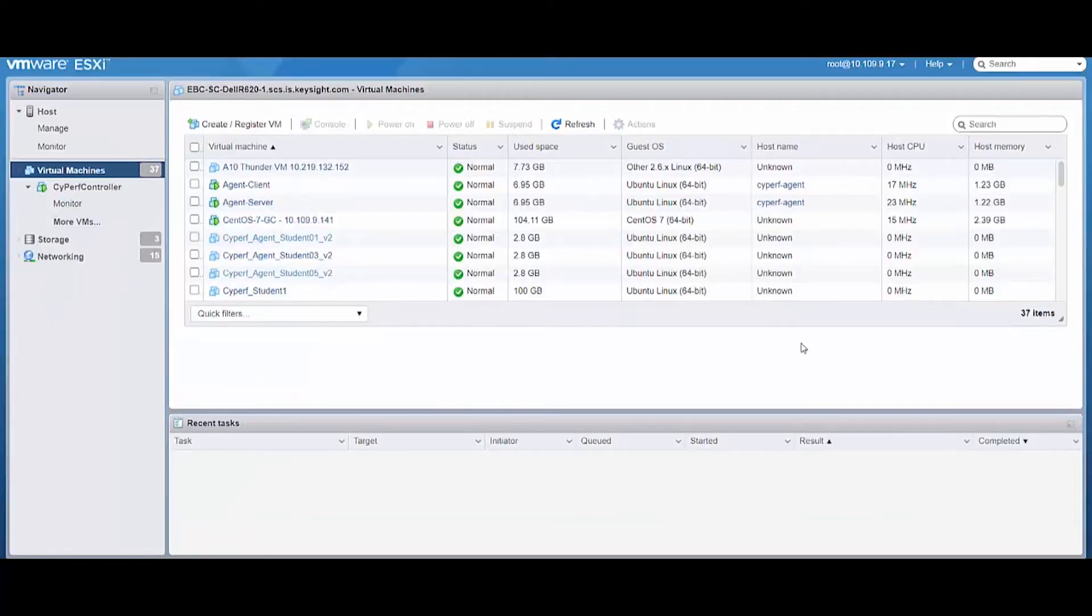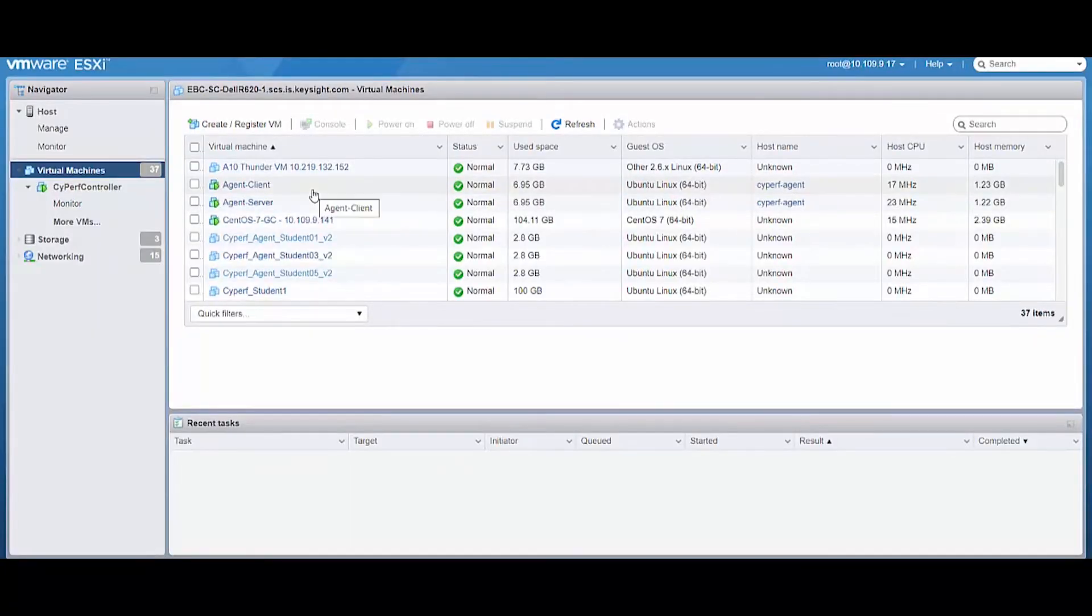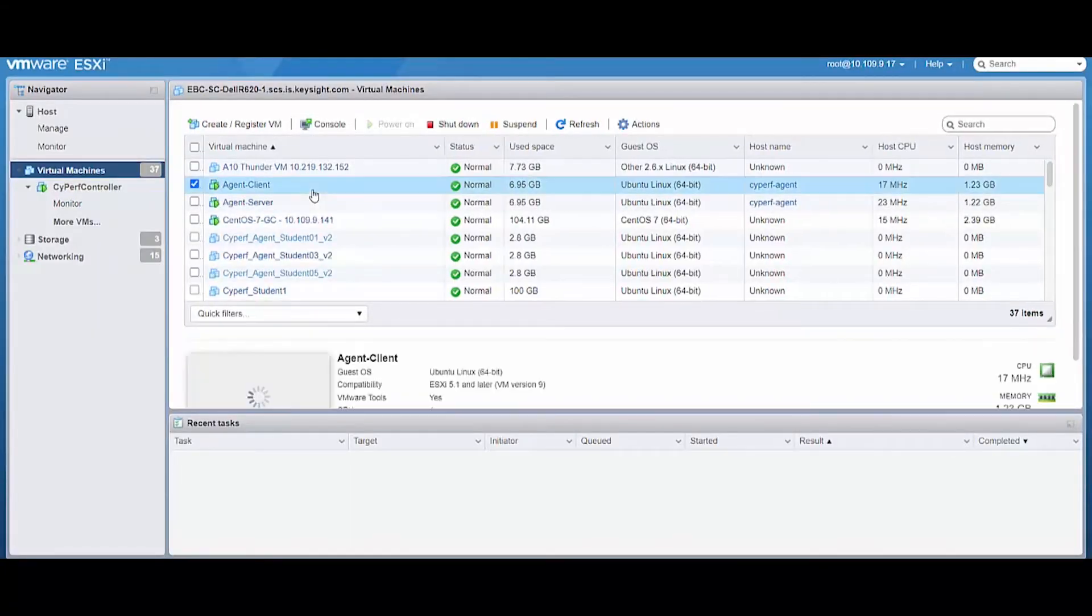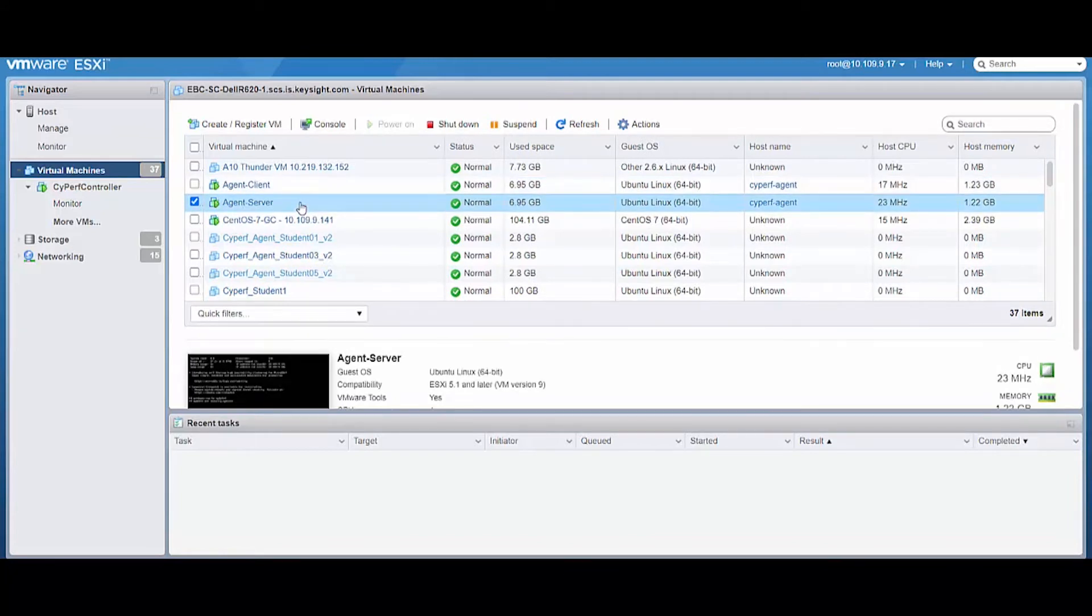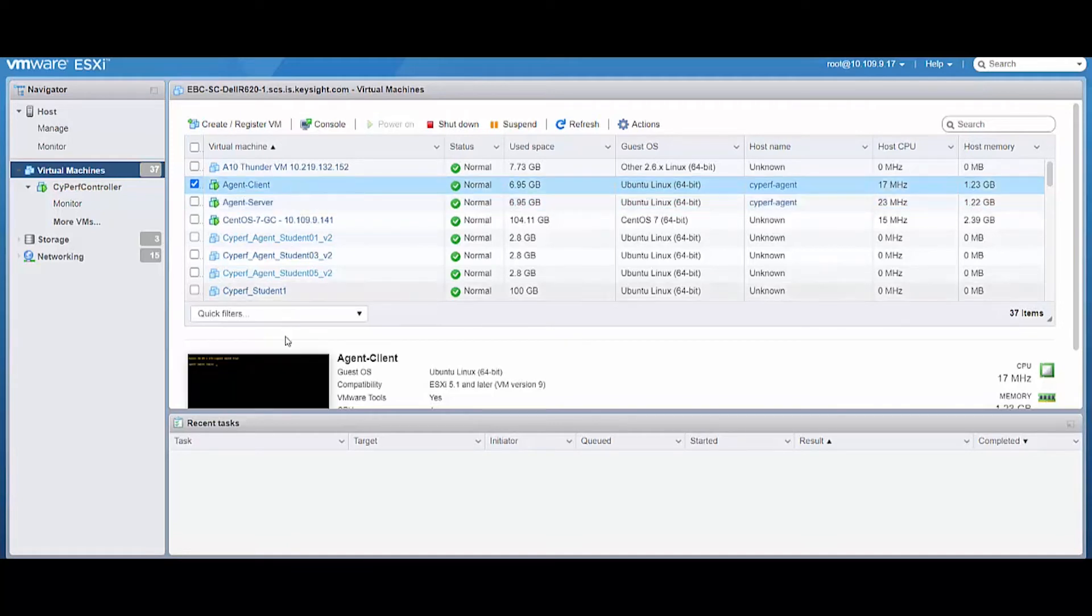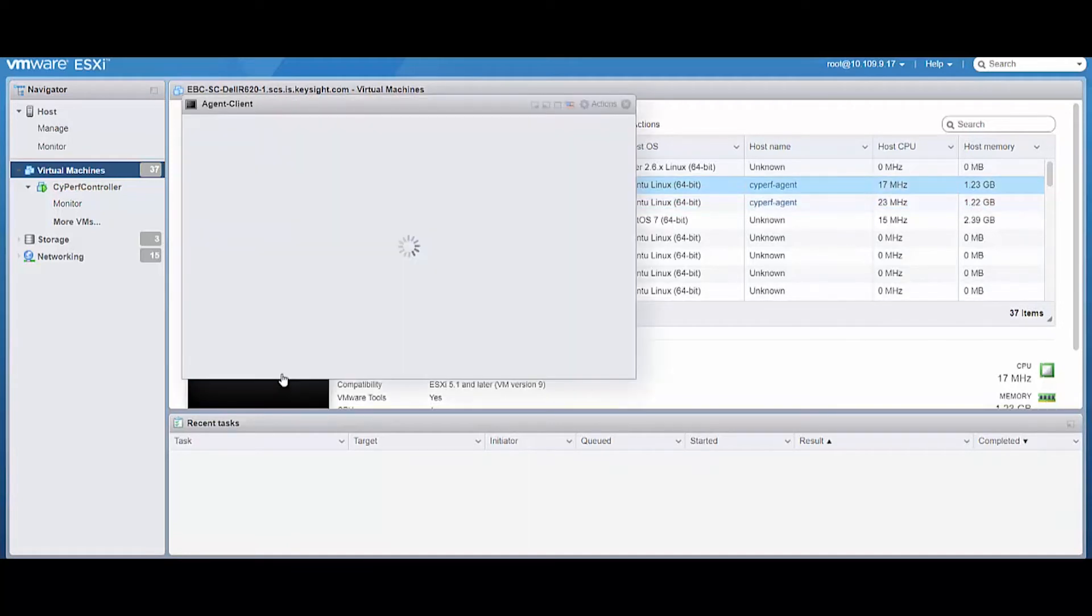So it took around 15 minutes, but both my agent-hyphen-client and agent-hyphen-server are up. I used the same OVA for the client and the server. Now let's go in one of them.